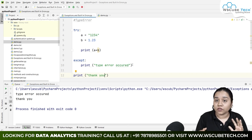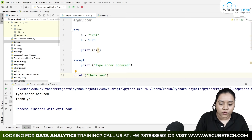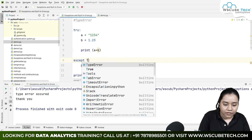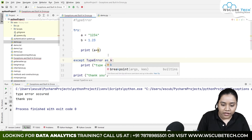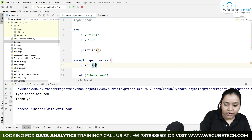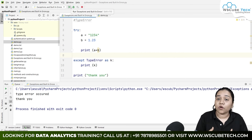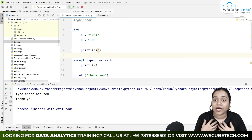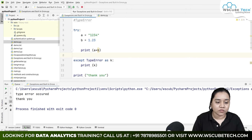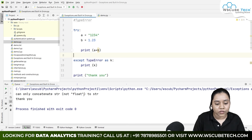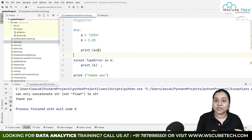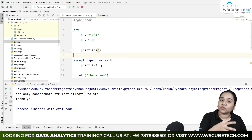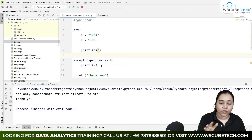One more option: if you don't want to customize messages yourself, you can write 'except TypeError as k' and print k. Python will automatically create a customized message — for example, 'can only concatenate string, not float'. So it's totally up to you: you can customize a message yourself, or let Python customize it for you. Both options are available.